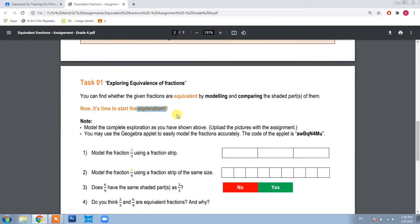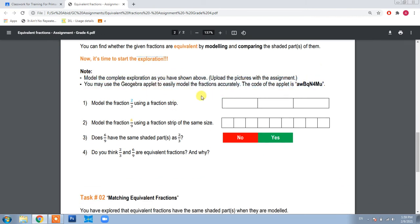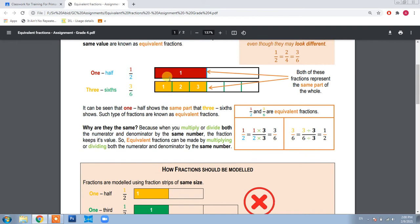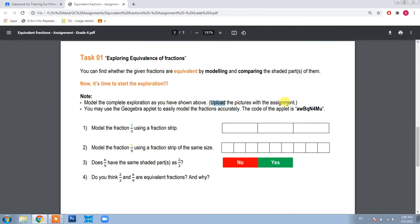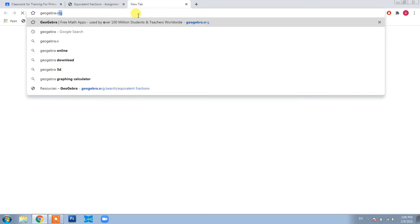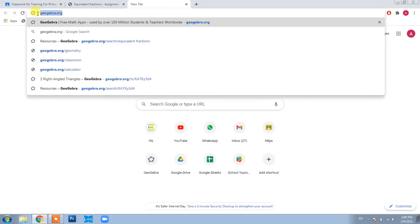Now it's time for exploration. Please don't forget to read the notes written here. You need to show the complete exploration modeling as I have shown, and you will upload the pictures with the assignment. For the modeling, I have also given you a GeoGebra applet which is very useful. To open it, go to your browser and write geogebra.org — please look at the spelling so you can easily open it.